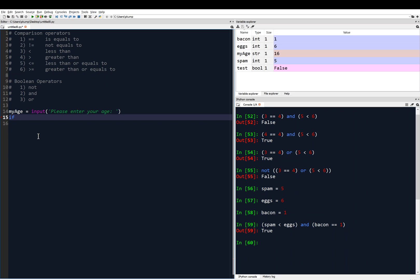We're going to compare to 18, which is a number. Remember, when you input something with the input function it stores it as a string, so even though you input 21, it's stored as a string. We want to convert that to an int or a float. So we say: if int(my_age) is greater than or equal to 18, then we put a colon. The syntax of a Python if statement starts with 'if', then a statement that evaluates to a boolean value — true or false.